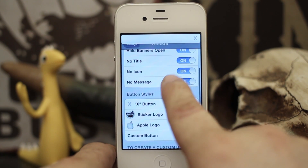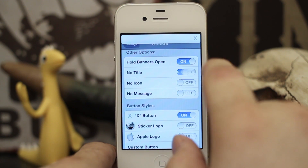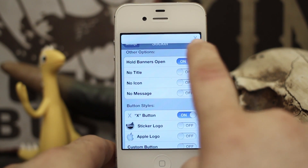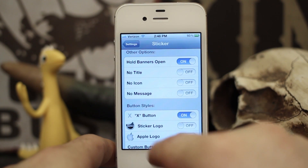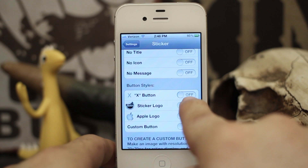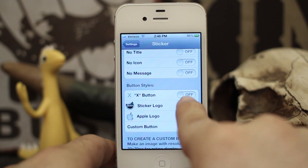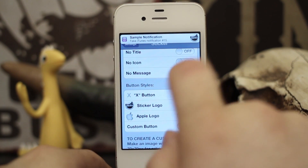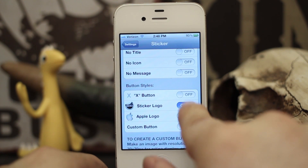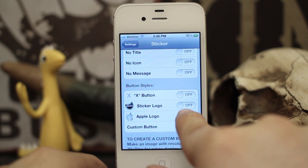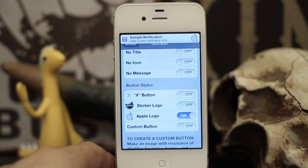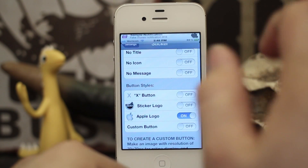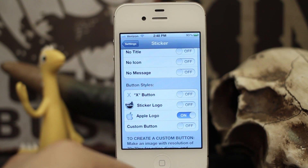We can also customize the icon we use for the dismiss button. Right now we have it as an X and we can just tap the X to make it go away. But we can also set the sticker logo, which is the logo for this tweak, and you get this nice little sticker logo up in the top. Or we can set the Apple logo — this one's my favorite. When we want it to go away we just tap on the Apple and away it goes.